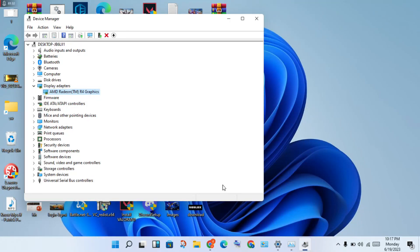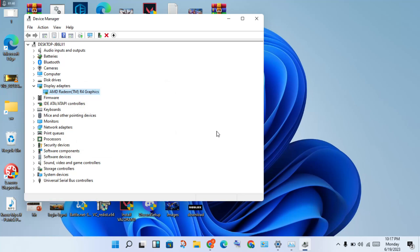If you have an older version of the graphics driver, right-click and select Uninstall to reinstall it. Then go to the Chrome browser and search for AMD, Intel, or Nvidia graphics drivers — whichever applies to you. For example, search 'Nvidia graphics driver download' to access the official website.